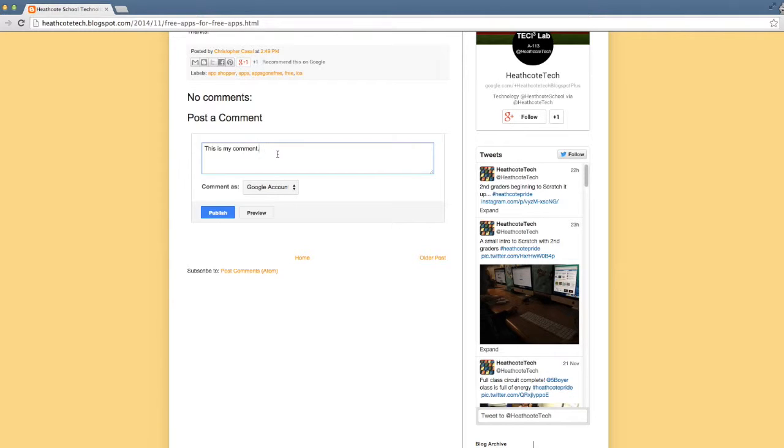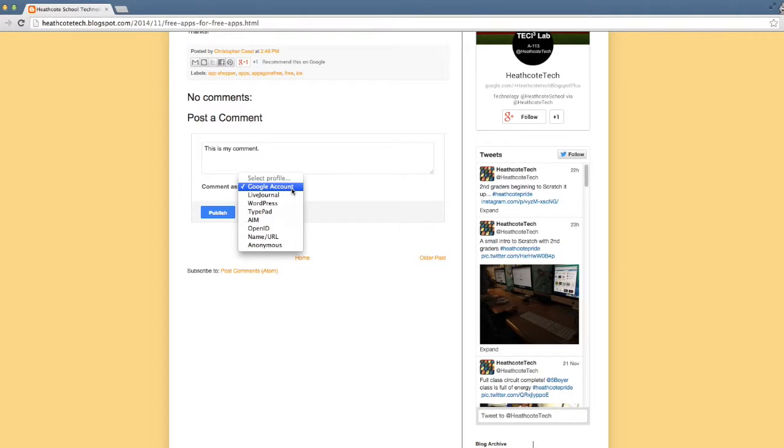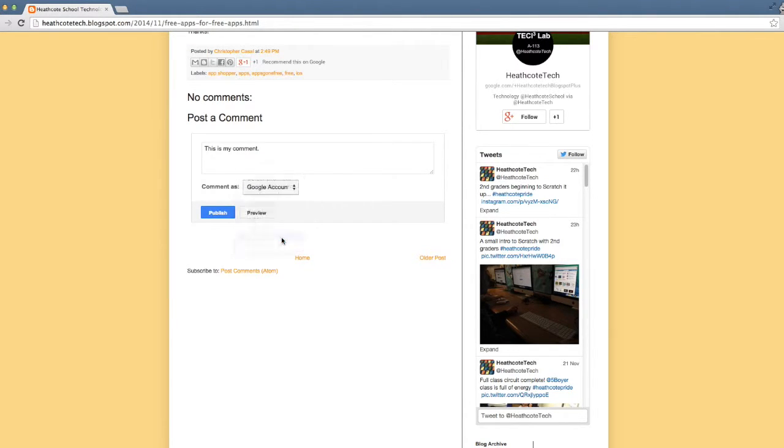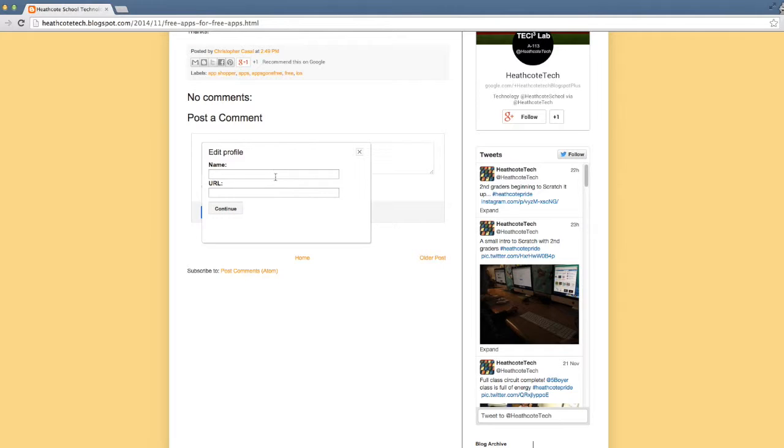Use proper spelling and grammar. Now we're not going to comment as a Google account. We're going to comment as name URL and what we're going to do is we're going to do just our first name and our last initial.